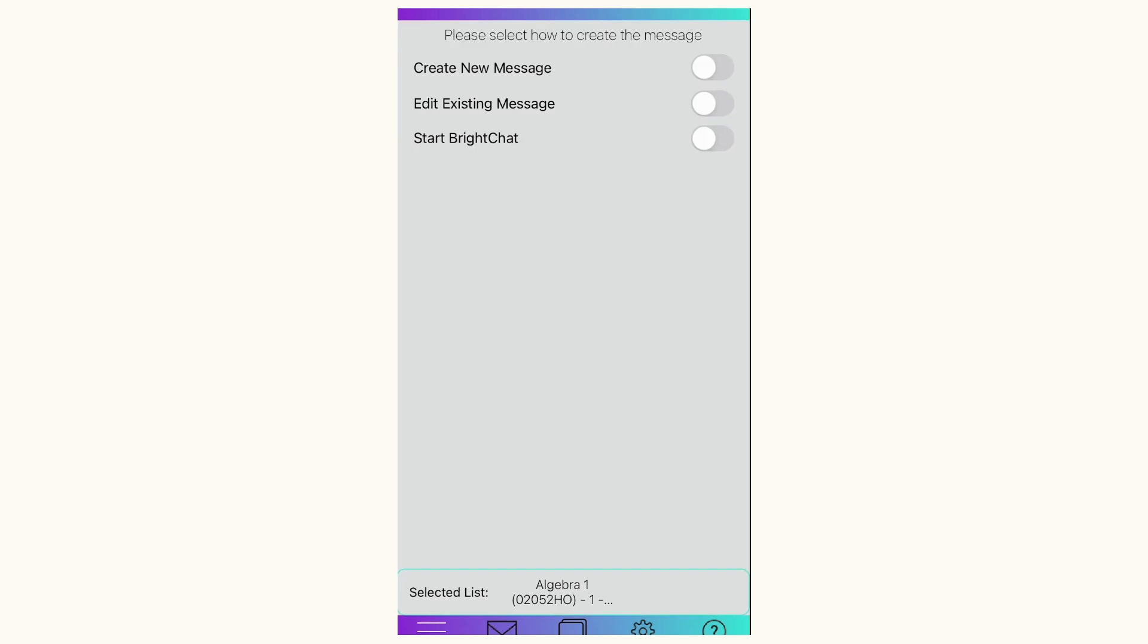You'll see here it says Start BrightChat, so I'll highlight that button. I'm going to make sure I have private replies and then hit the Next button at the top.